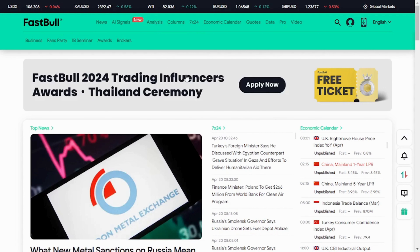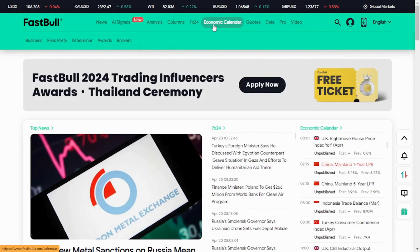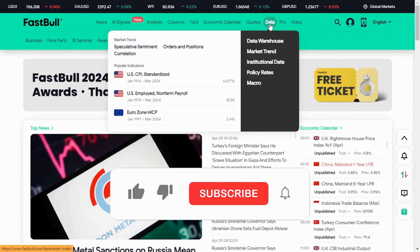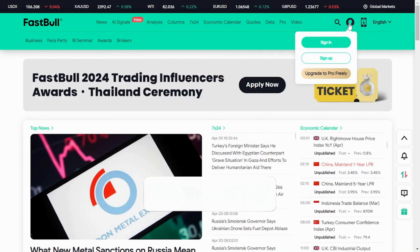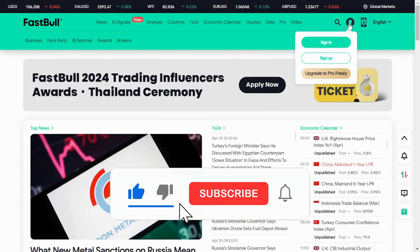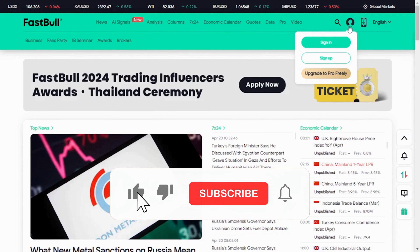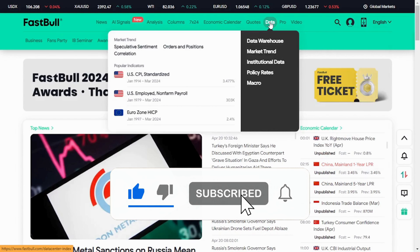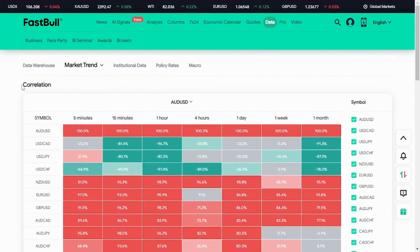FastBall website is one of the best websites where you can learn how to trade fundamentals. There are a lot of things available on it — economic calendar data, market trend, institutional data, AI signals. If you want to sign up with FastBall, I'll drop the link in the video description. Just click and sign up. If you already have an account, just sign in. Now let me get back to the purpose of this video.